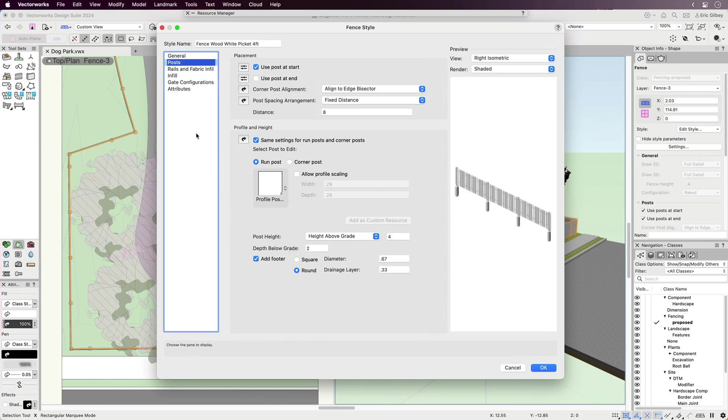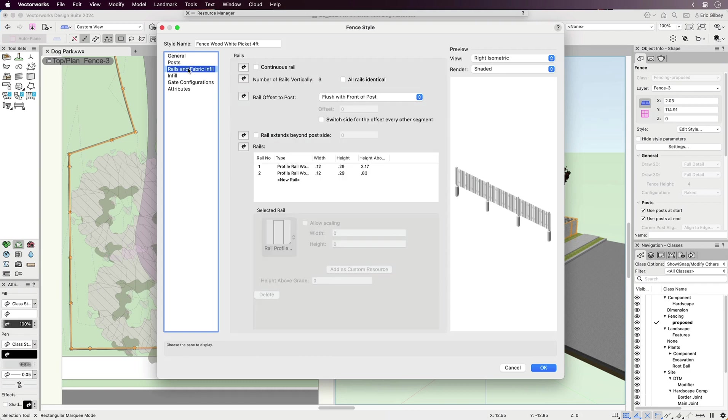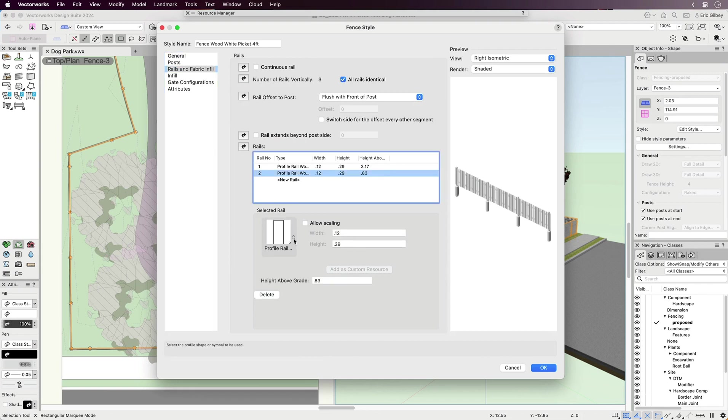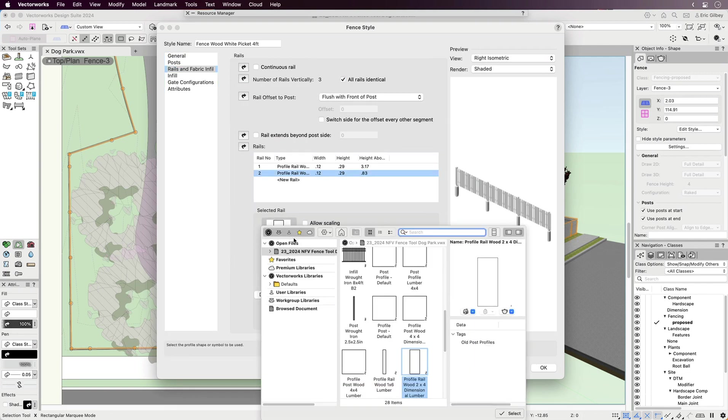When framing fences, rails are critical to its longevity, and since conditions can vary, so should the railing specifications. Fortunately, changing the number of rails, their type, and their profile dimensions are easy in this dialog.